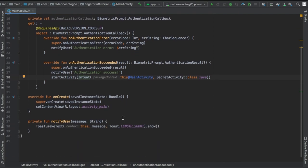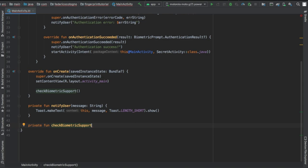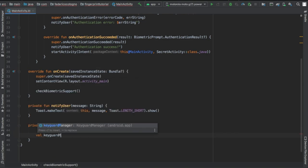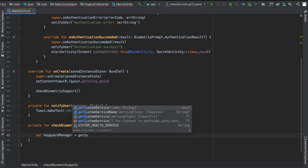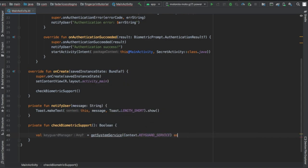Then we'll go to our on create method and add a check biometric support method which we will write right down here under notify user. It's gonna be private function check biometric support, it's gonna return a boolean.